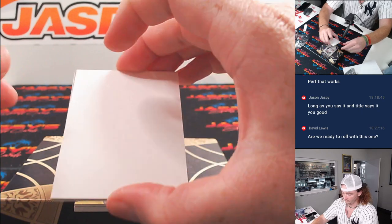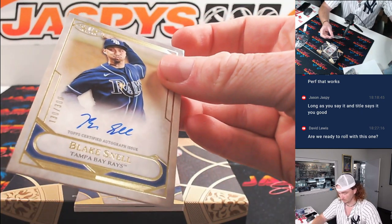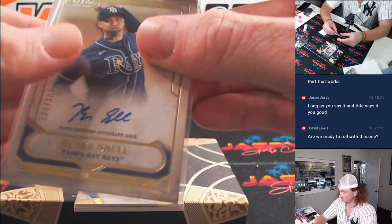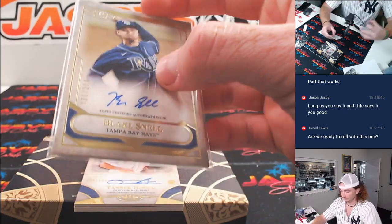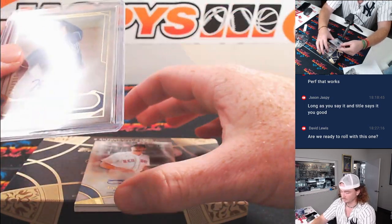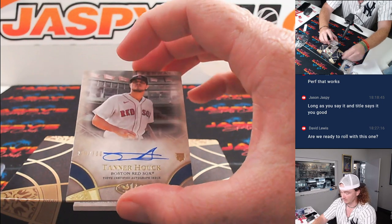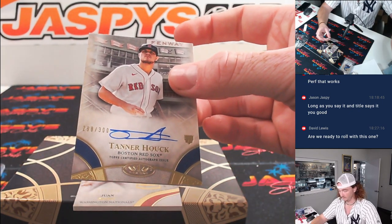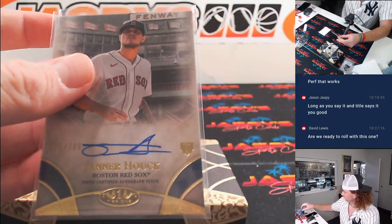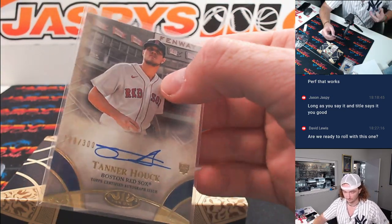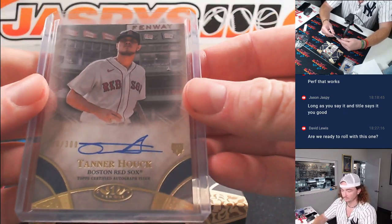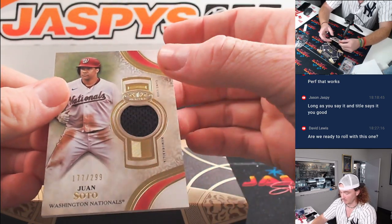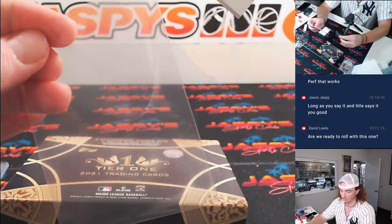I'm going to start off with Blake Snell, 130 of 300 for Tampa Bay. Next up, Tanner Hawk, 298 of 300, Rookie Auto for Boston. And then our relic, Juan Soto, 177 of 299, going to Washington.